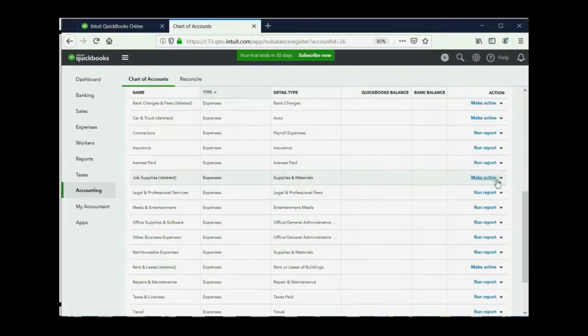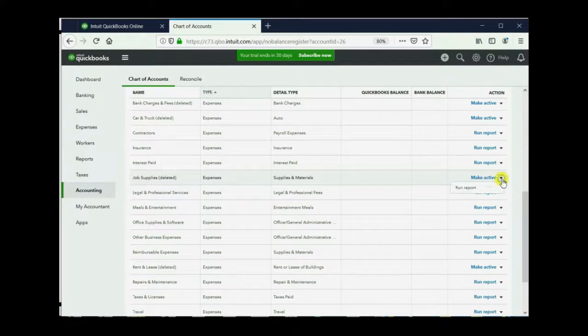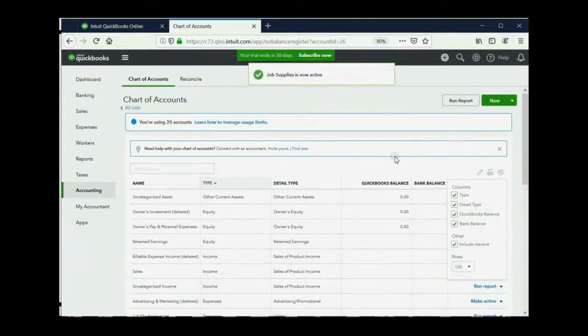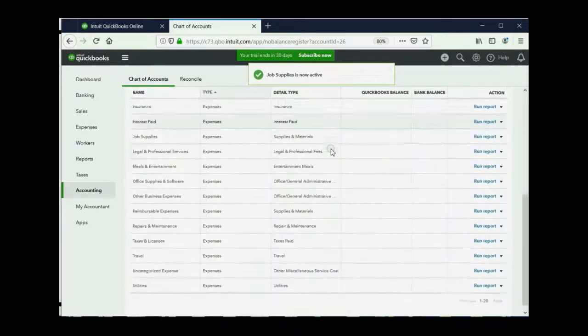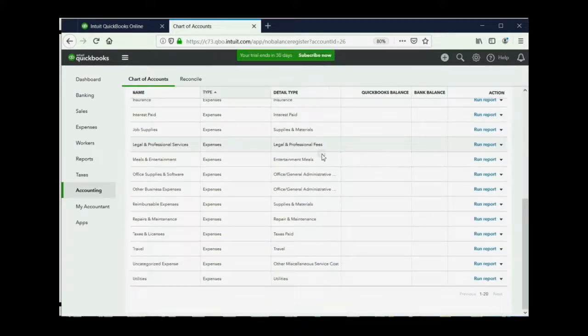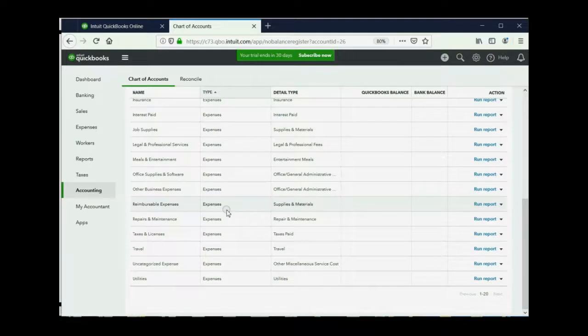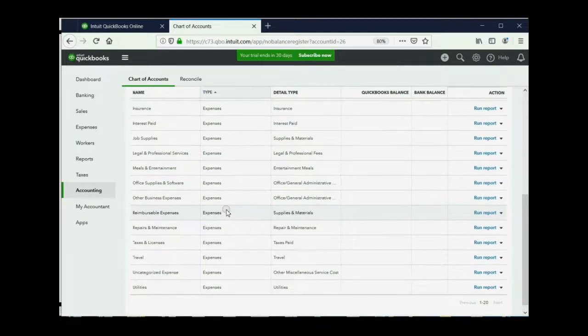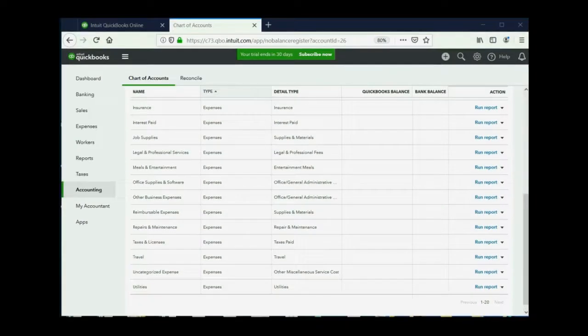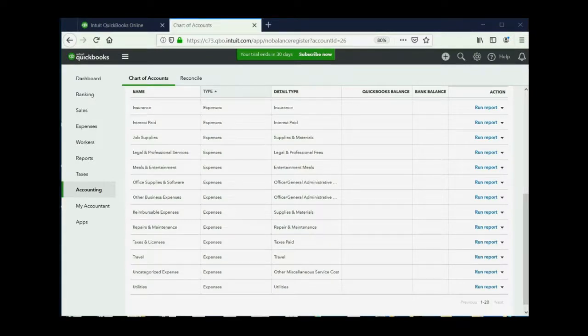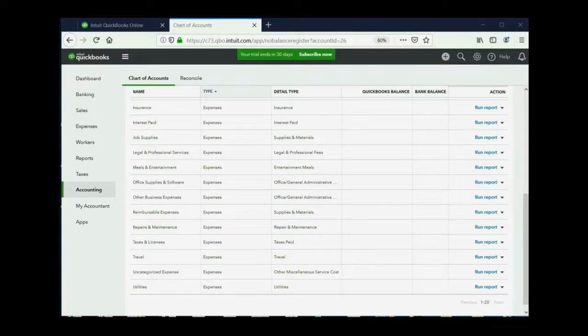And you could always reactivate them by clicking make active. Now, when I remove this and I show only the active ones, you can see that reimbursable expenses has been put back on the list. So, what I'm going to do is pause the video and make as many inactive as I can and I suggest you do the same. Then, when we come back, we will add the ones that we need.